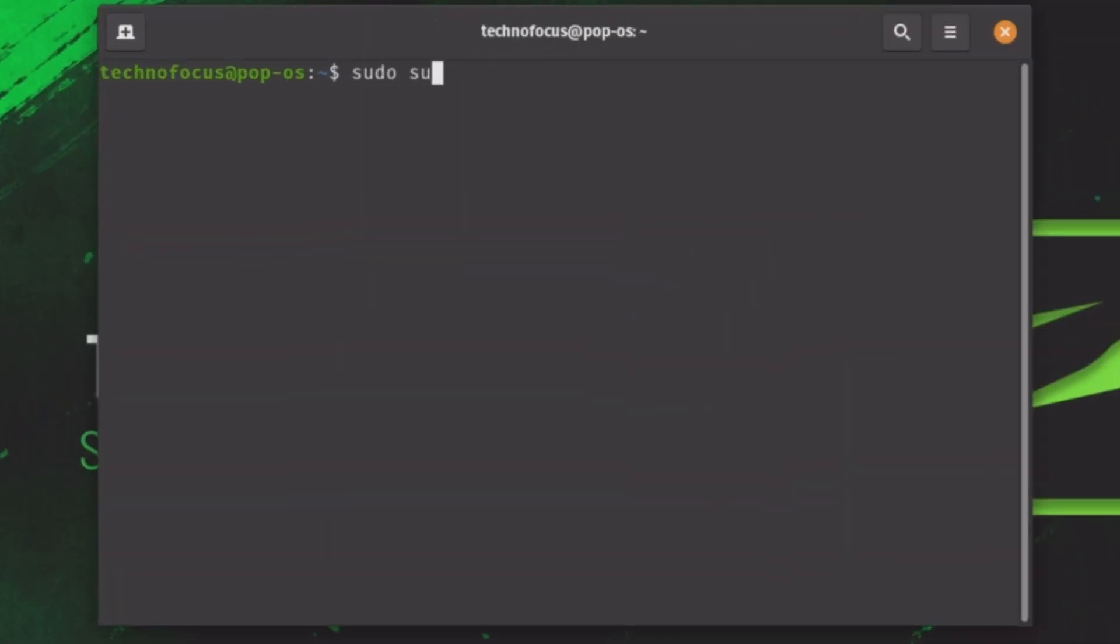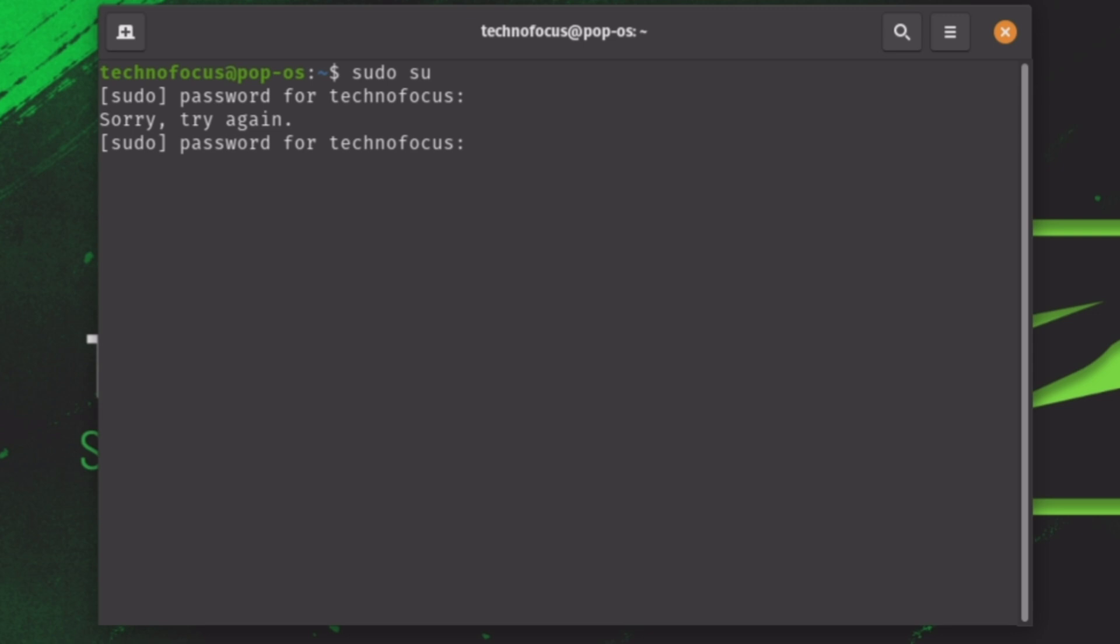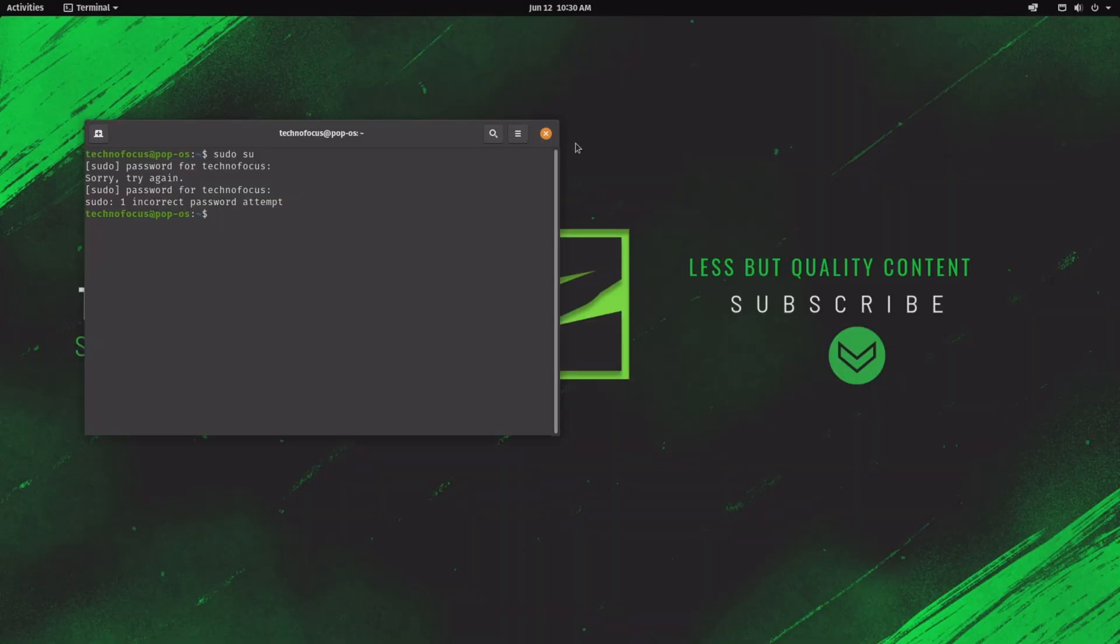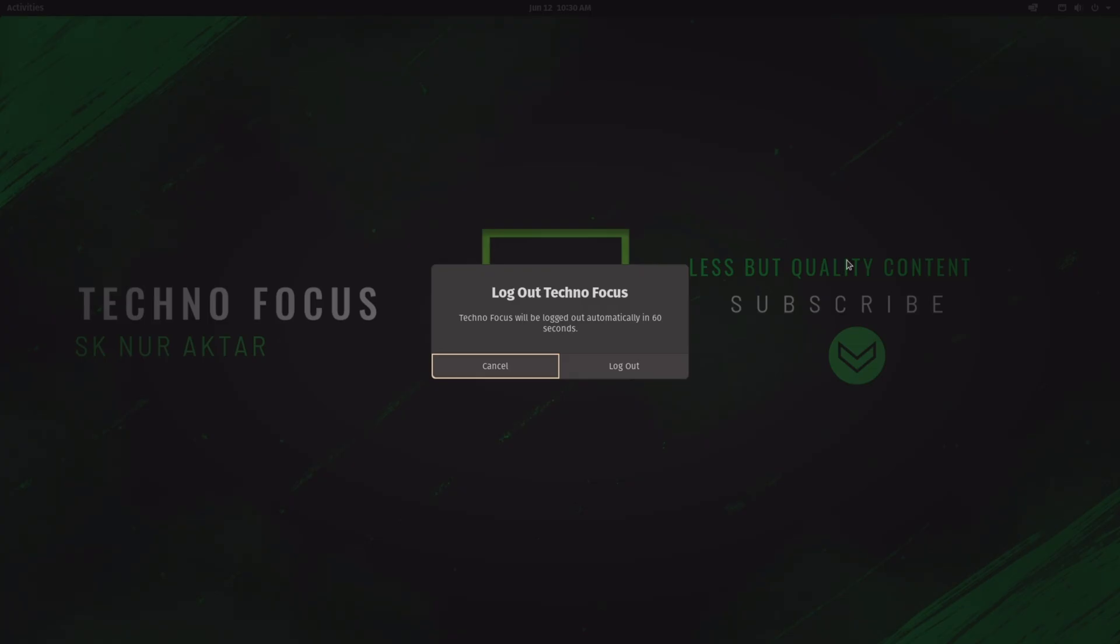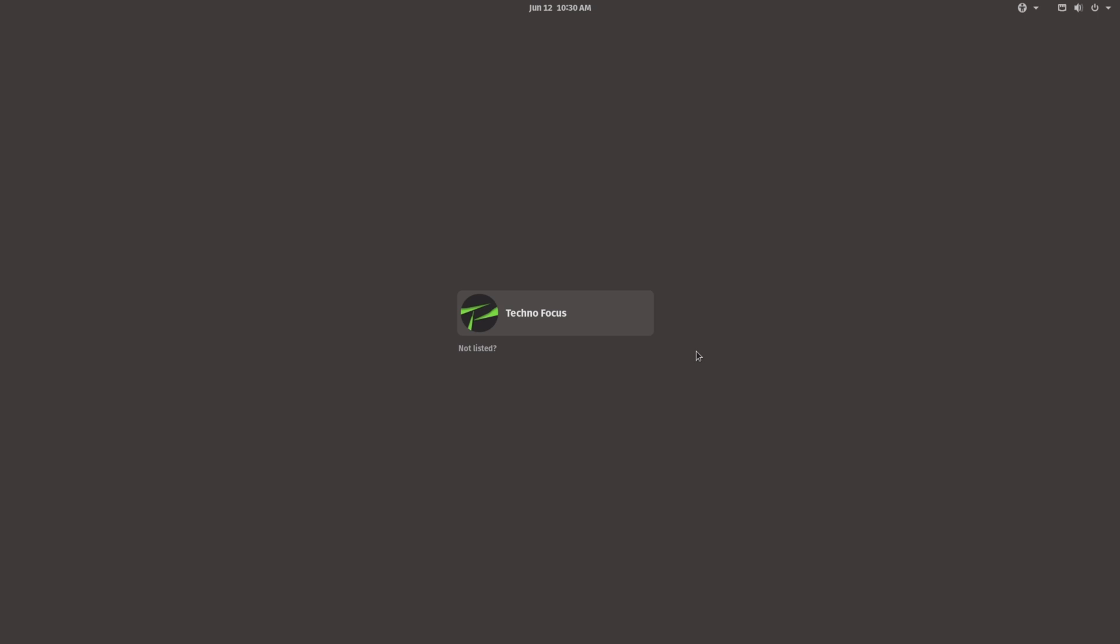At first, let me show you my user root in terminal. Let's assume I forgot my root password, so I am getting incorrect password. Now let me show you my user login too. Typing NUR, I am getting incorrect password.